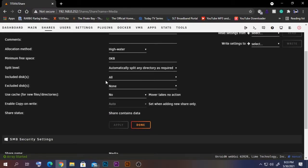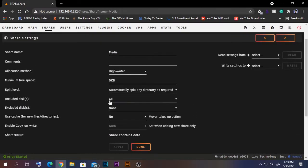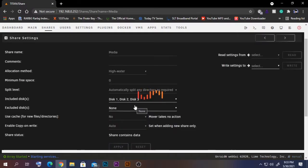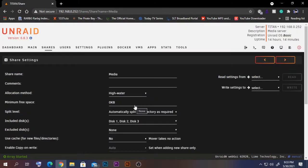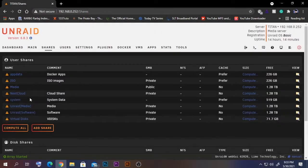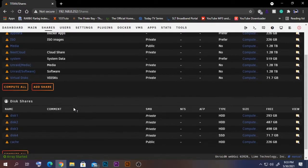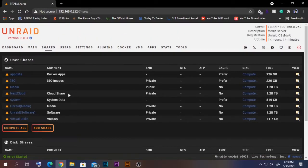The shares will not use this NVMe drive. If I go to one of my shares, I can just select the other three drives and click apply, so those shares won't be using the NVMe. That's how you can set up the shares.